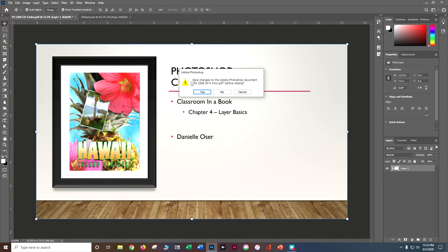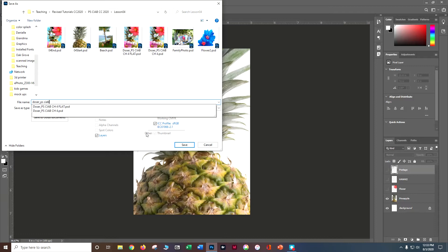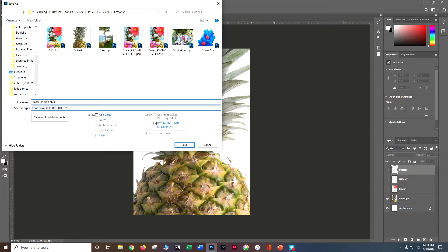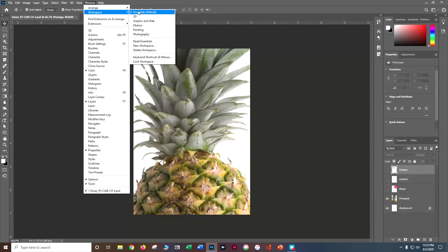Let's do a File > Open and grab the start file of the pineapple, then do File > Save As and change it to first initial last name underscore Photoshop Classroom in a Book Chapter Four, and save it as a PSD. Let's make sure we're all in the same workspace — go to Window > Workspace, make sure you're on Essentials, and reset your Essentials if you have to.